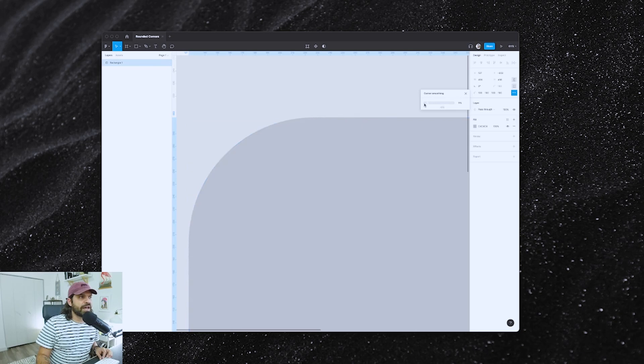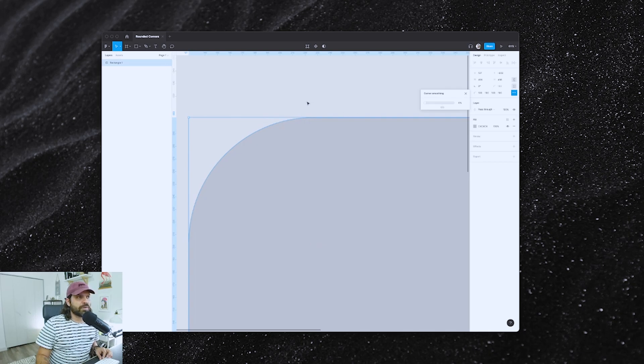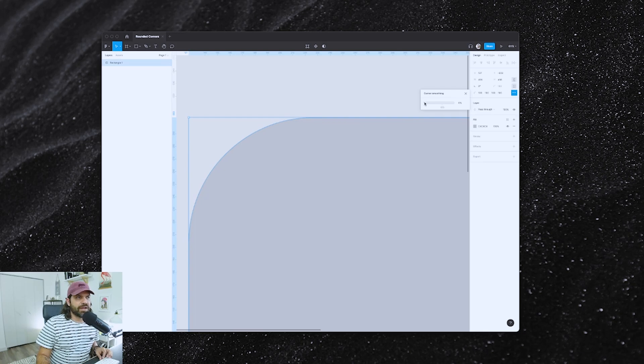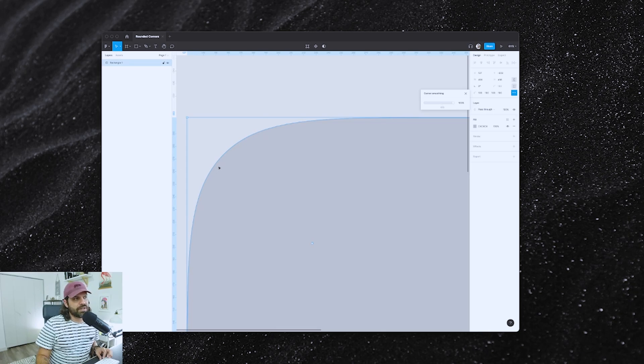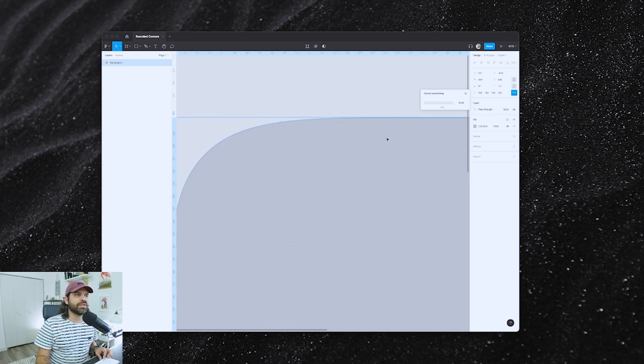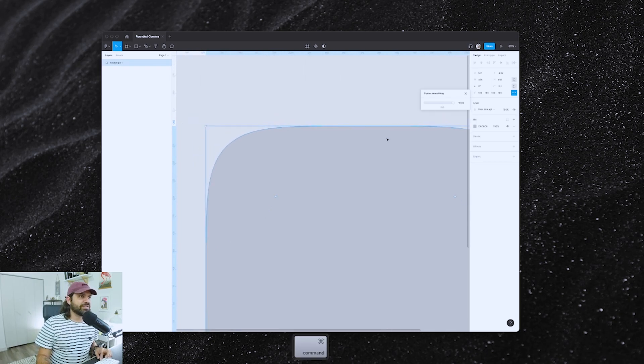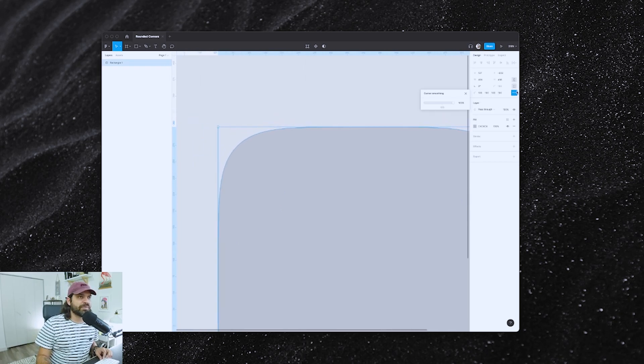If I drag it all the way to zero, you're going to see how much closer to the corner it tapers off into a straight line, whereas if I exaggerate this and go all the way to 100%, now you can see that there's a smoothing into that corner going into that straight line. And the straight line itself is almost invisible.